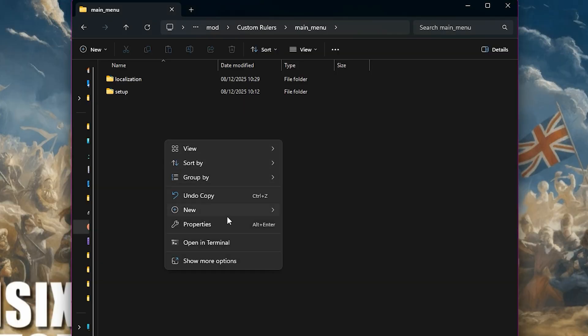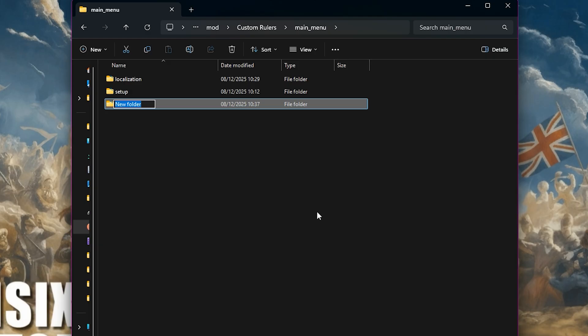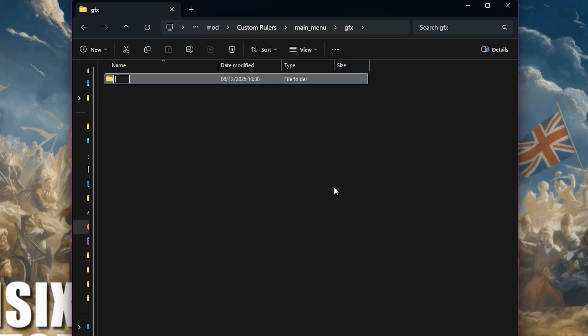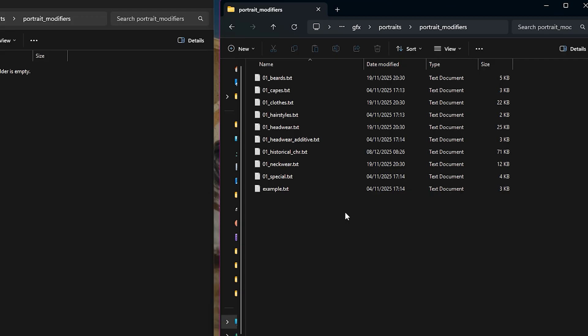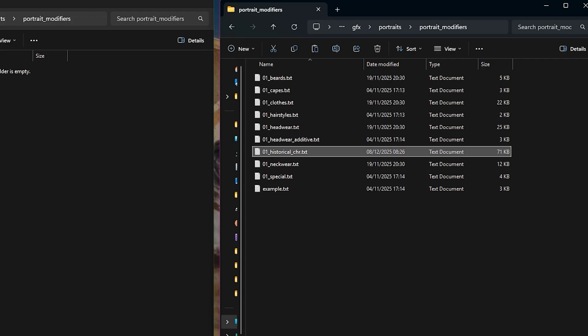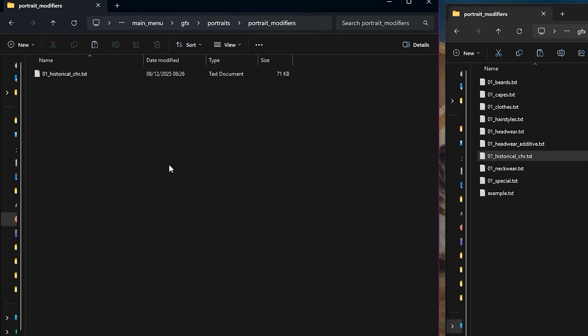Hair and accessories for our character. Within the main menu folder of our mod, we need to create a folder called gfx. And then in the gfx folder, we need to create one called portraits. And then lastly, portrait modifiers. Then copy over the file historical_chr from the same location within the game files.